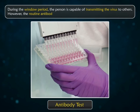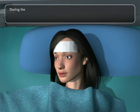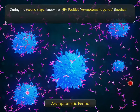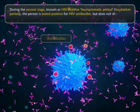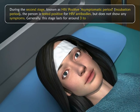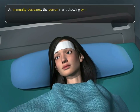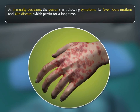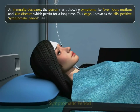However, the routine antibody tests are found to be negative. During the second stage, known as HIV positive asymptomatic period or incubation period, the person is tested positive for HIV antibodies but does not show any symptoms. Generally, this stage lasts for around 3 to 5 years. As immunity decreases, the person starts showing symptoms like fever, loose motions and skin diseases which persist for a long time. This stage, known as the HIV positive symptomatic period, lasts for 2 to 3 years.